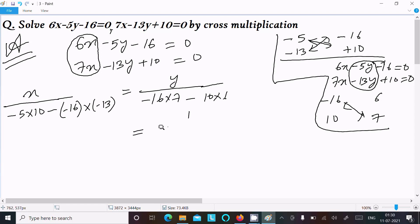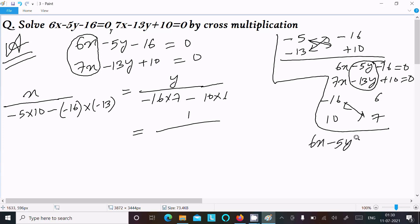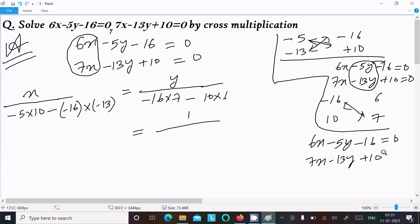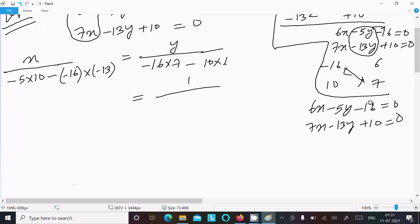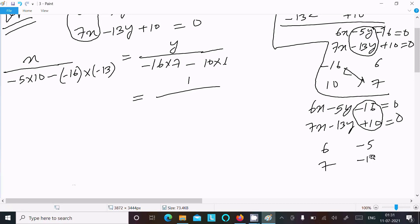For the constant term, we equate. Writing the equation: 6x minus 5y minus 16 equal to 0, and 7x minus 13y plus 10 equal to 0. For the constant part, hide the constant term and do the cross multiplication of the coefficients of x and y: 6, minus 5, 7, minus 13. So this gives 6 times minus 13 minus minus 5 times 7.